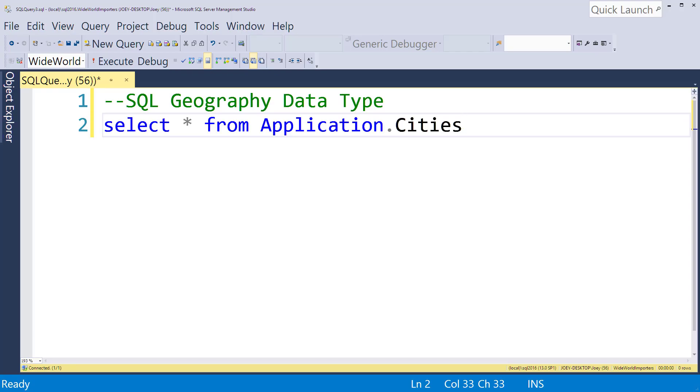Hey guys, Joy Blue here. Today I just want to go over a SQL Server data type called Geography.